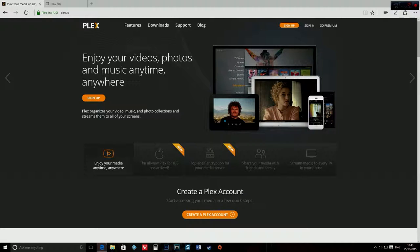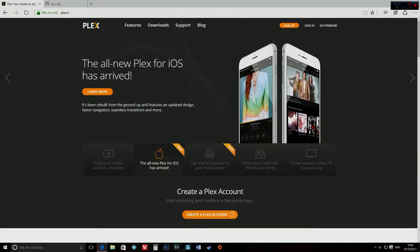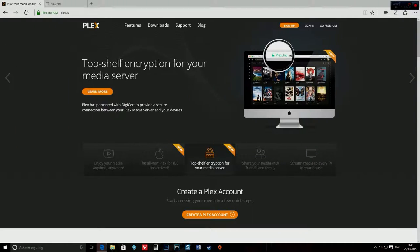Hi guys and today I'm going to show you how to make a media server. This is a really easy thing to do. Anybody can do it.